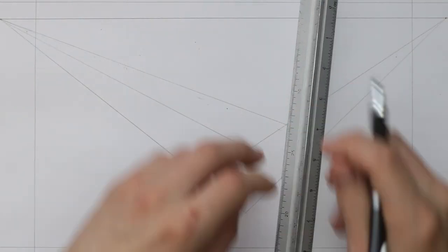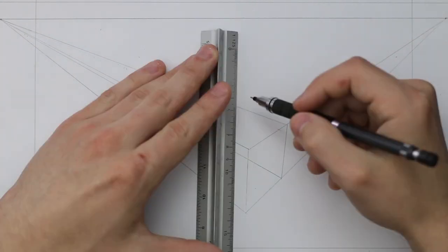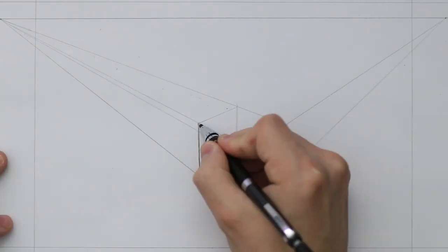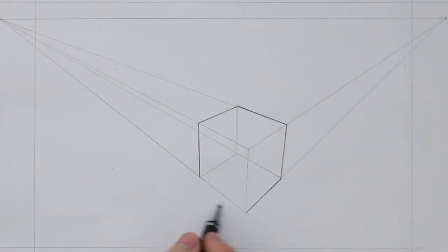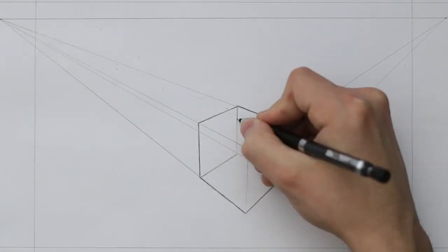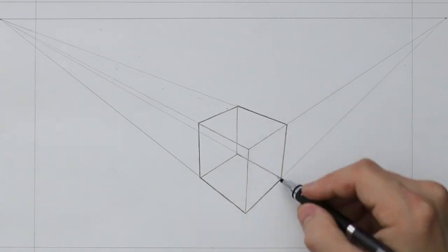As always, parallel lines converge to the vanishing points. In this example, all of these lines will be converging.